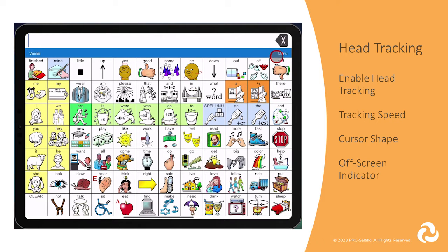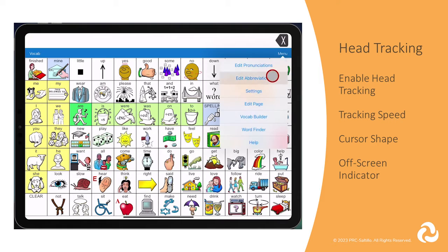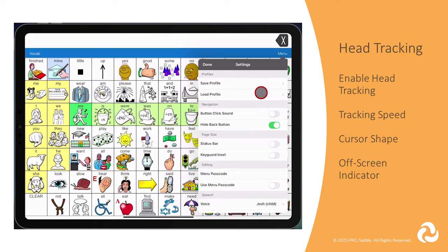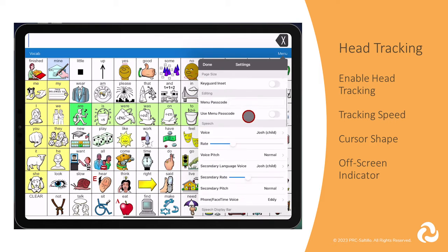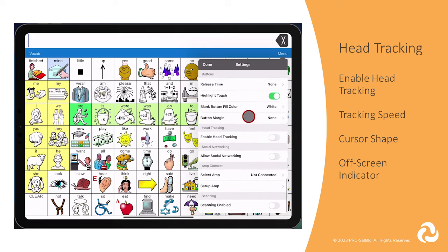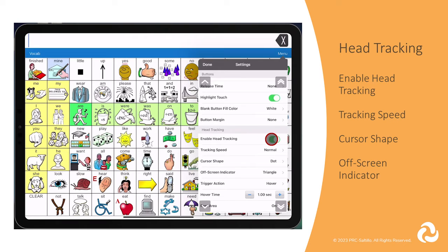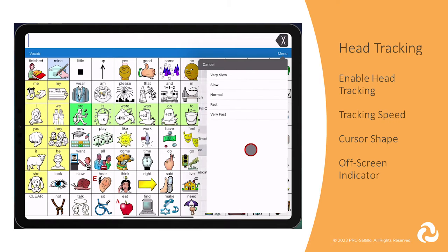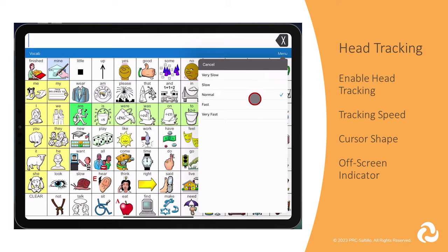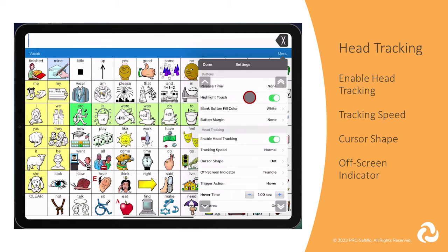Head tracking is available on any iOS device with a front facing TrueDepth camera. Enable head tracking will only appear in your settings if you have the TrueDepth camera on your device. To use head tracking, you will first turn on Enable Head Tracking. Tracking speed is how fast the cursor will move across the screen. You can use very slow, slow, normal, fast, or very fast.